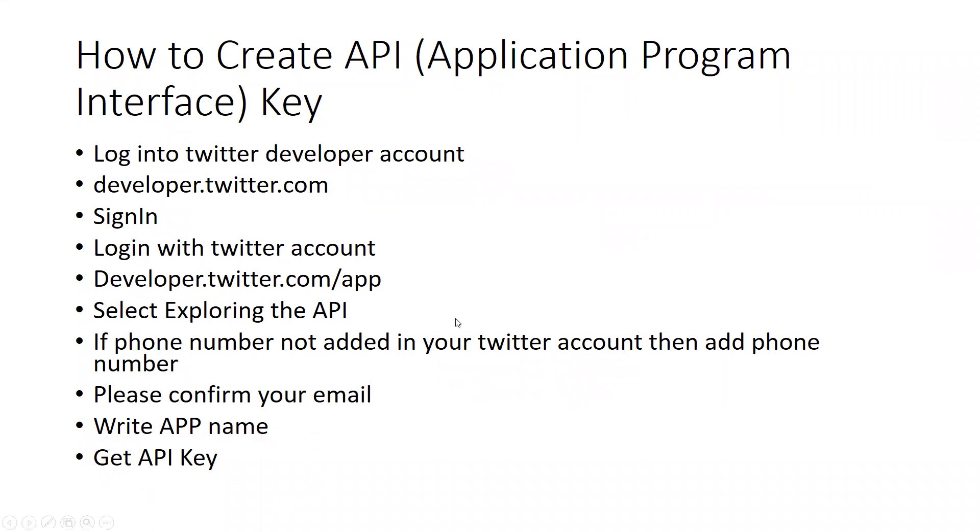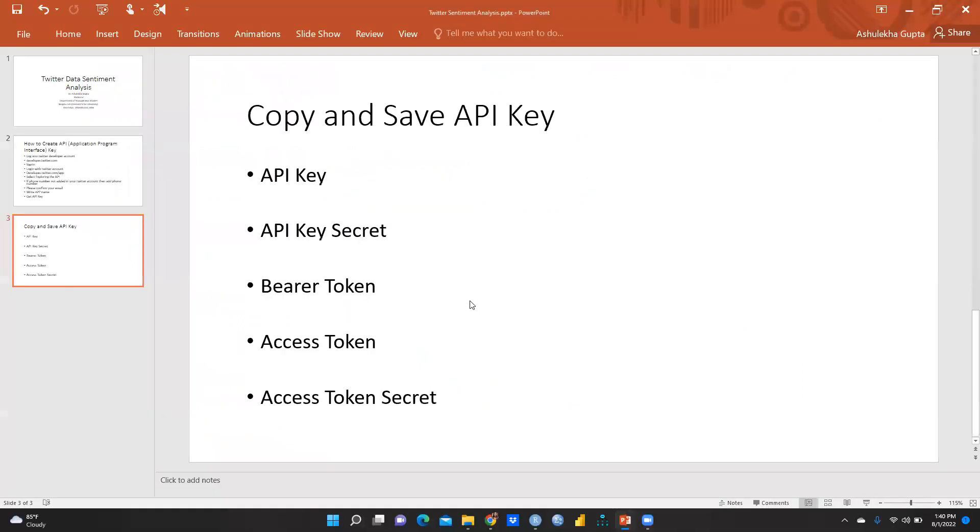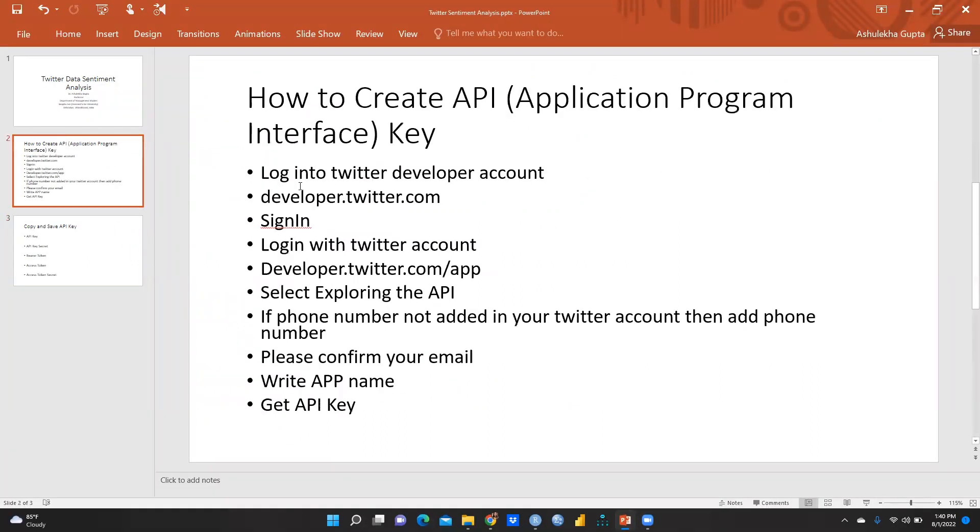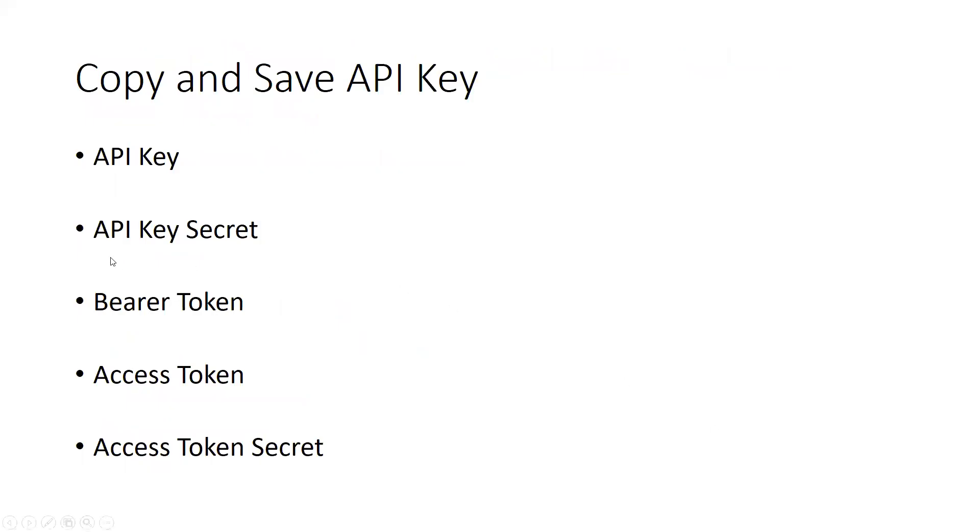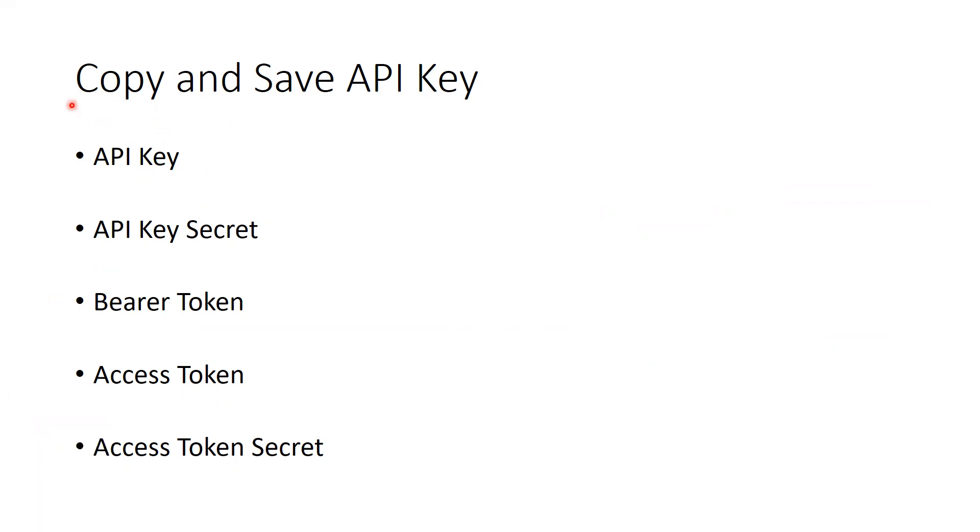Let me explain you. After this, copy and save API key. All these kinds of keys would be generated and you need all these keys.